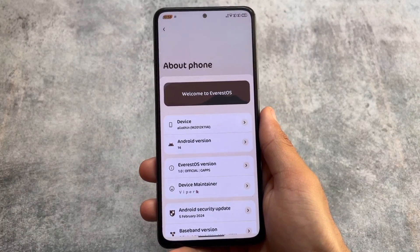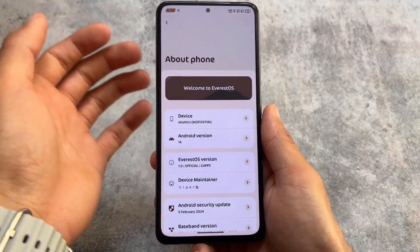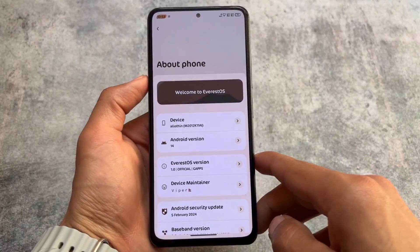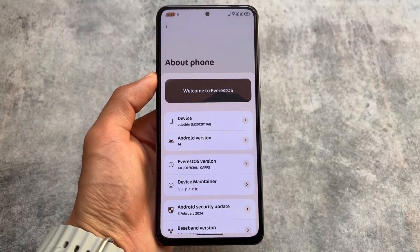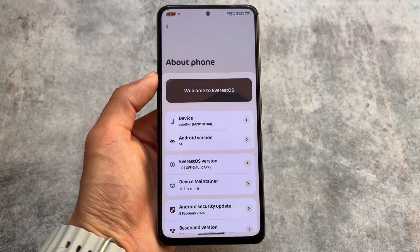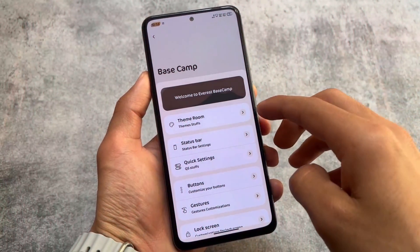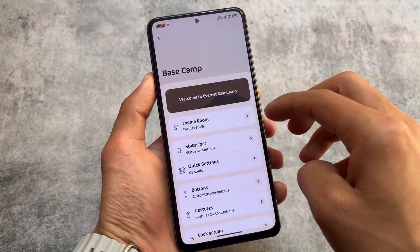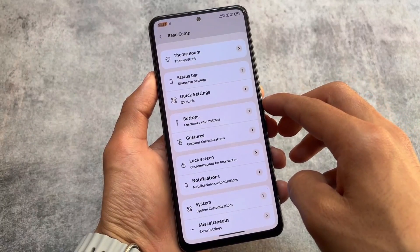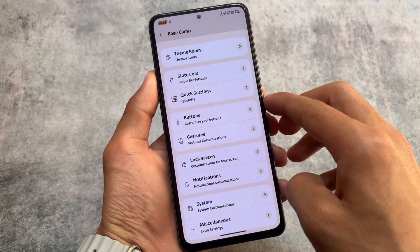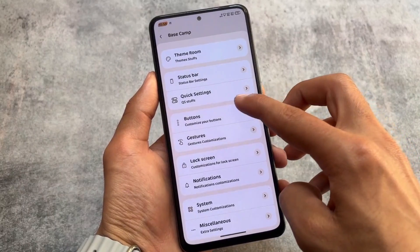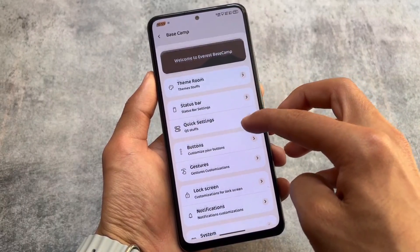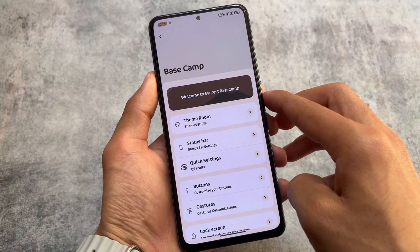This custom ROM mainly has a lot of customizations, so you will not find something uniquely new here, since many of the customizations are also available in other custom ROMs. We are here in the base cam and will go through all the customizations listed. Stay tuned and watch till the end because there are many customizations to check out.